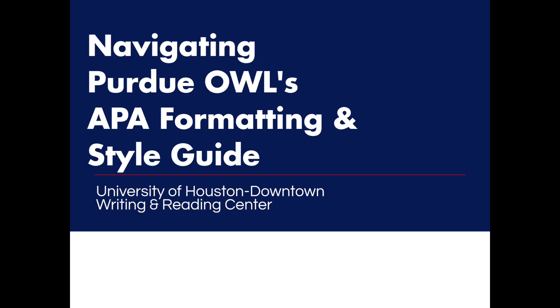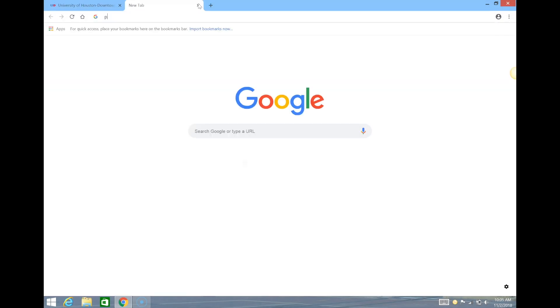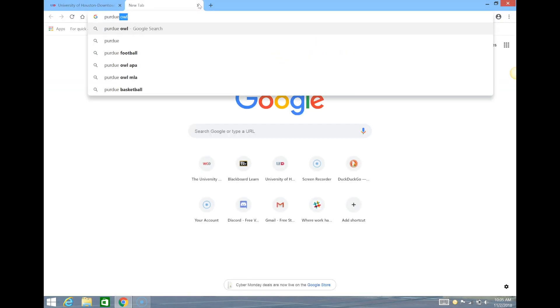Hello and welcome to the UHD WRC tutorial video for accessing and navigating the Purdue OWL APA formatting guide. The quickest way to access the OWL is to go to Google and search for Purdue OWL APA formatting style guide.